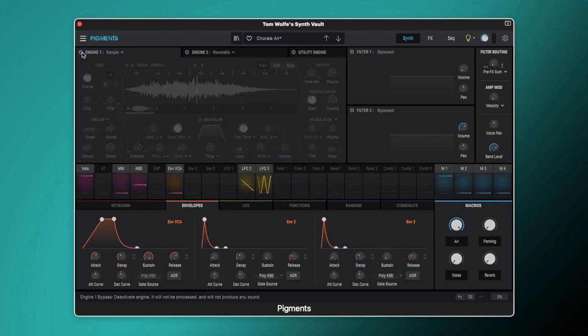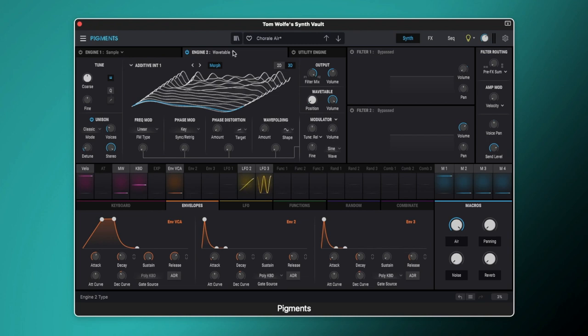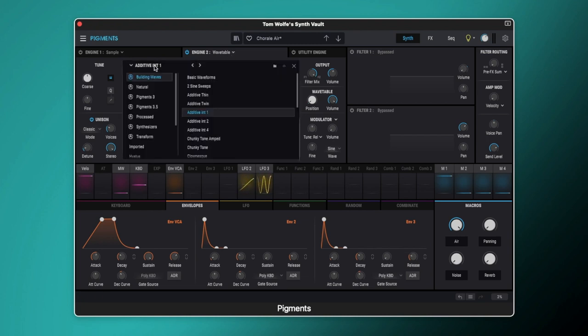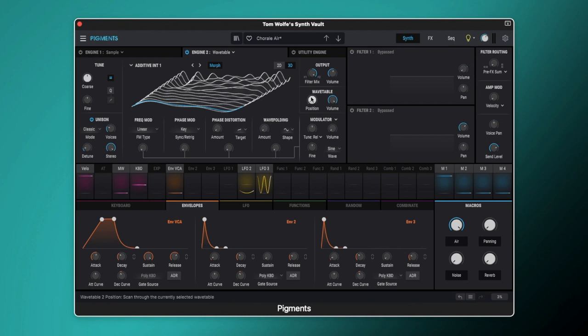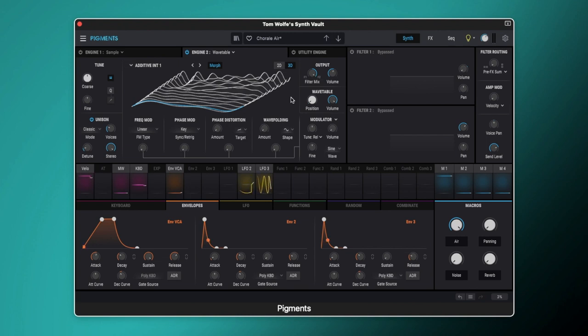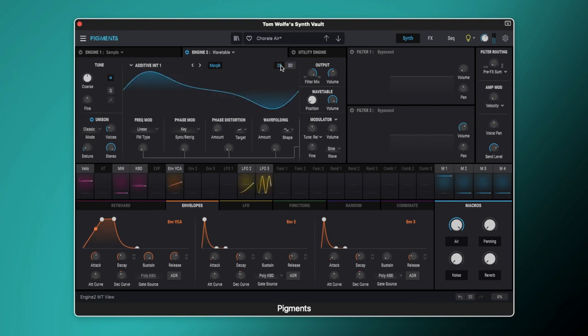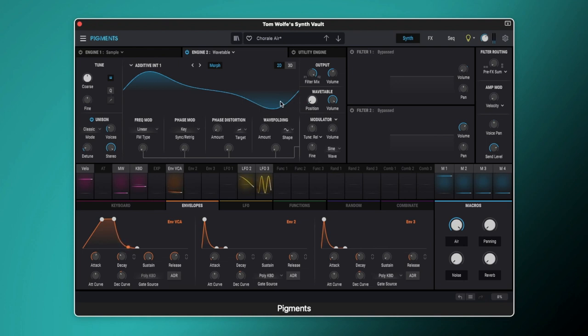So let's switch that off and let's come over to engine 2. Engine 2 is set up to a wavetable and we've got this wavetable selected called additive int 1. This is part of the building waves category in pigments. I've set the position here to 0.024 so that is only just slightly off the very start of it. What that gives us is this really pure almost sine wave. If we come over to 2D here you can see it's almost a sine wave but we've got this off shape in the center here which is giving it just some very small harmonic content there.